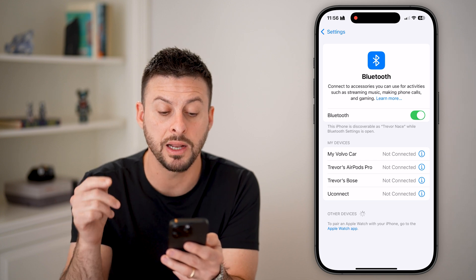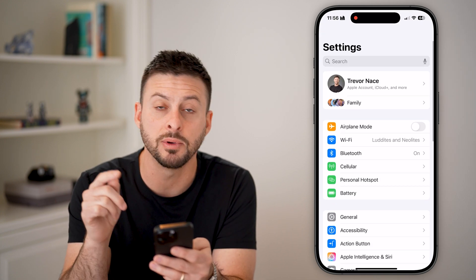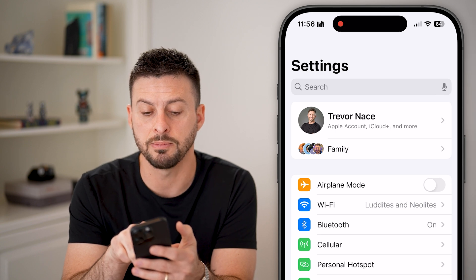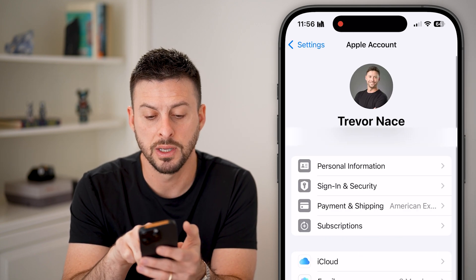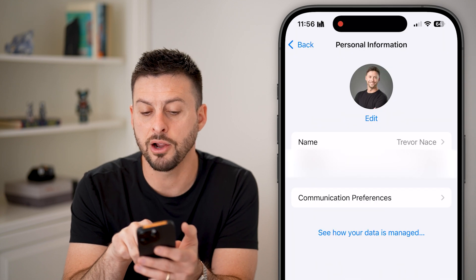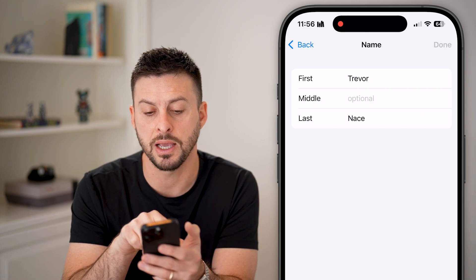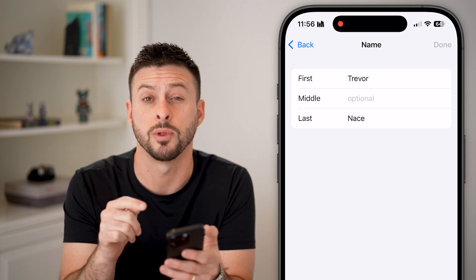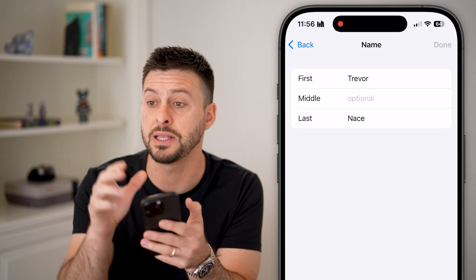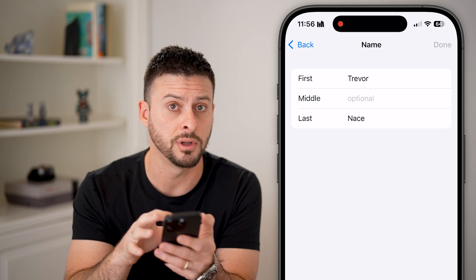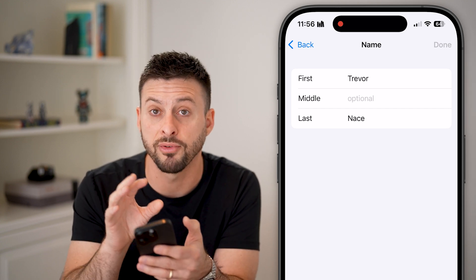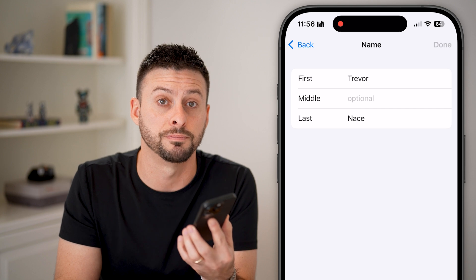Now keep in mind, this is different from the name associated with your Apple account. At the very top you can see my name — I can tap on it, tap on Personal Info here. And there you can see is my name; I can open that up and change the name associated with my Apple account. Keep in mind the name that you give your iPhone, like Trevor's iPhone, is different from the name on your Apple account.